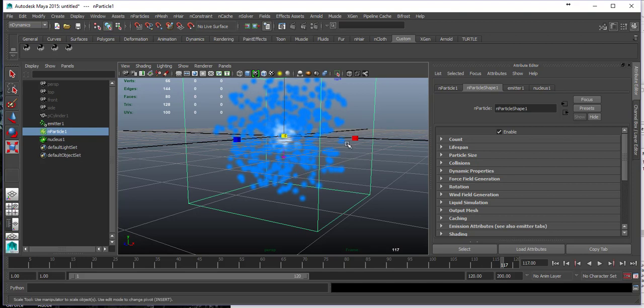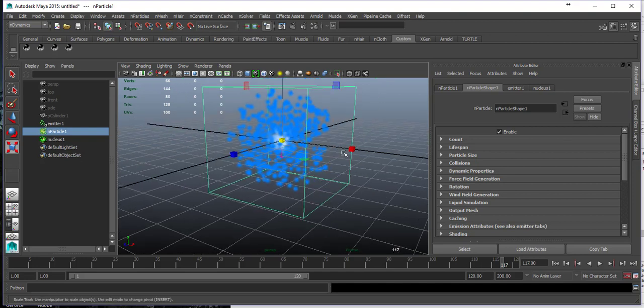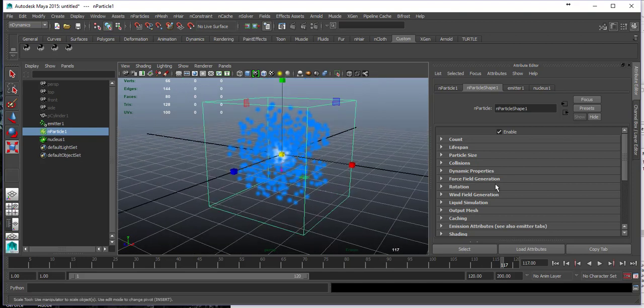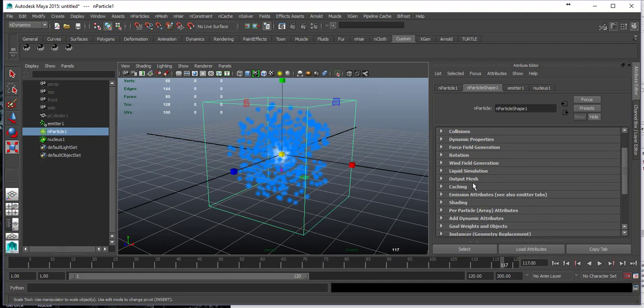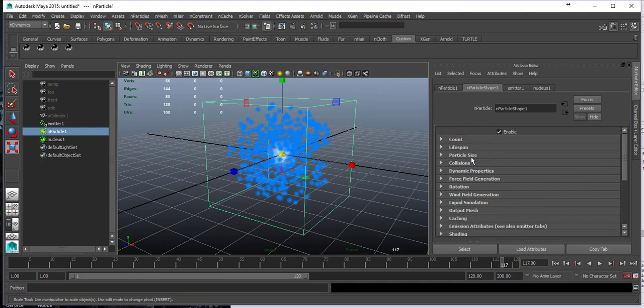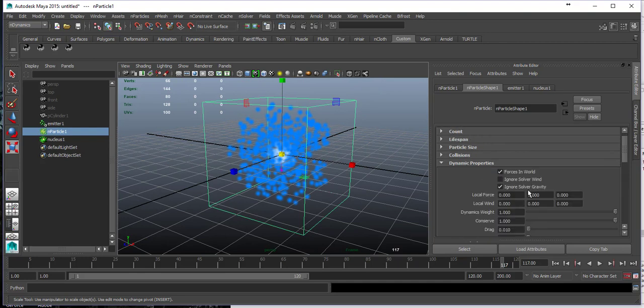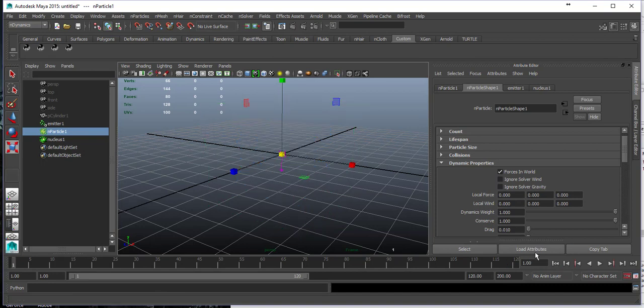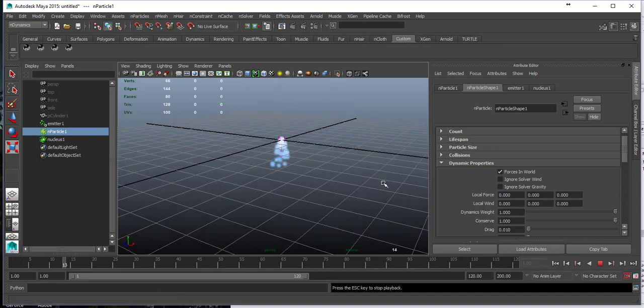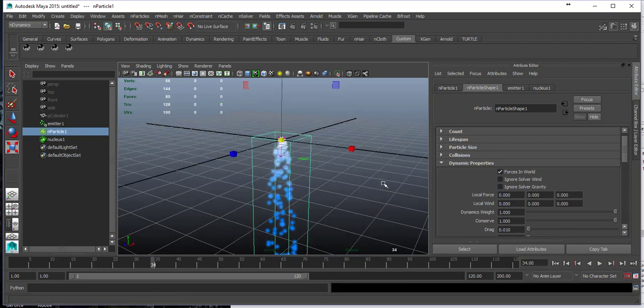That's because they have a drag force. If I go to my dynamics properties and don't ignore the gravity, they begin to fall down.